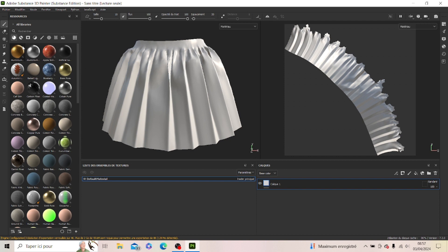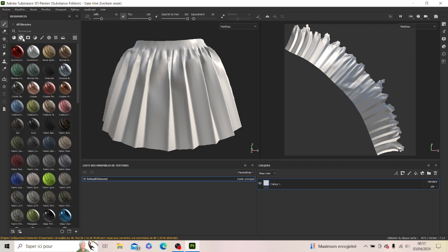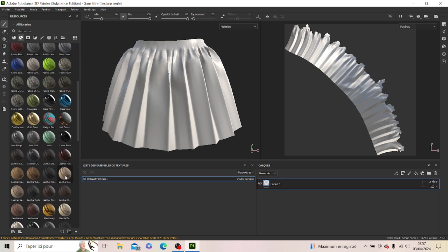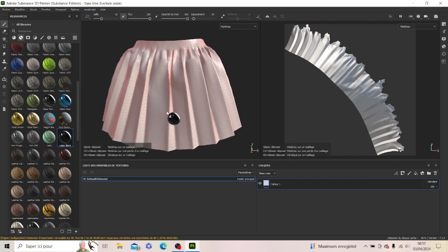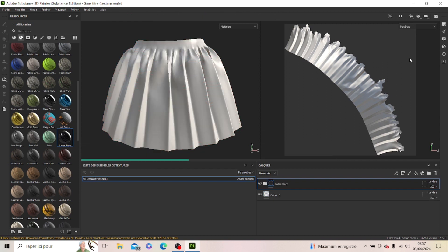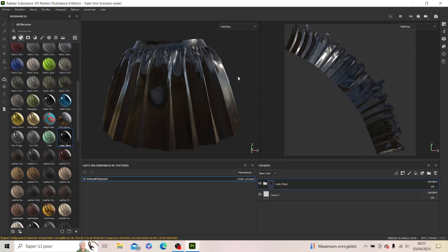So the question was how to do latex texture when you're in Adobe Substance. You have the materials, so it's the materials that be giving you the textures that you want. To get a real latex texture, you have the latex black. So you're just gonna slide it on the skirt. As you see the latex is looking like, I don't know,